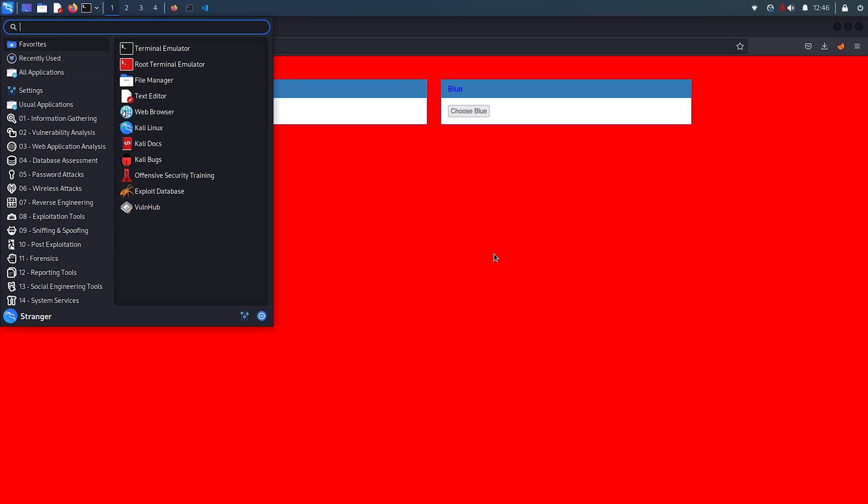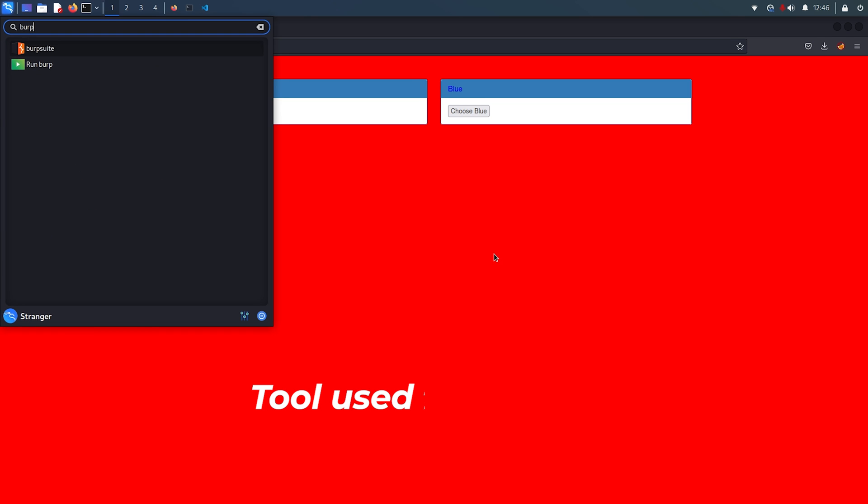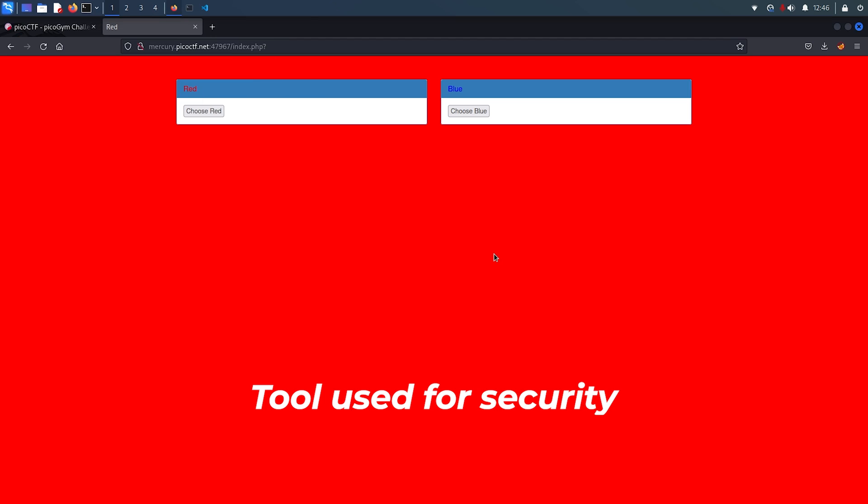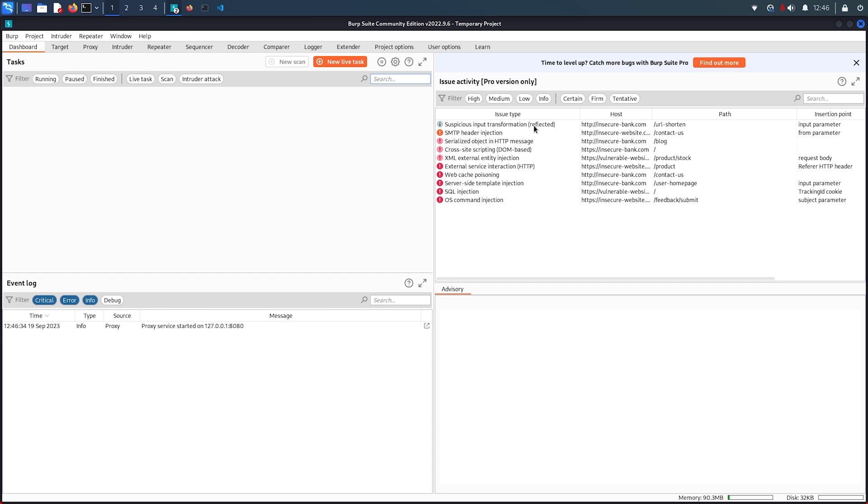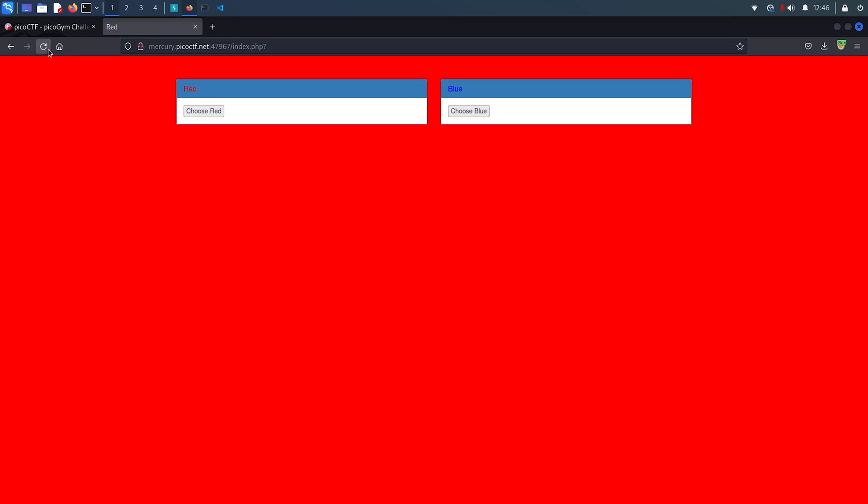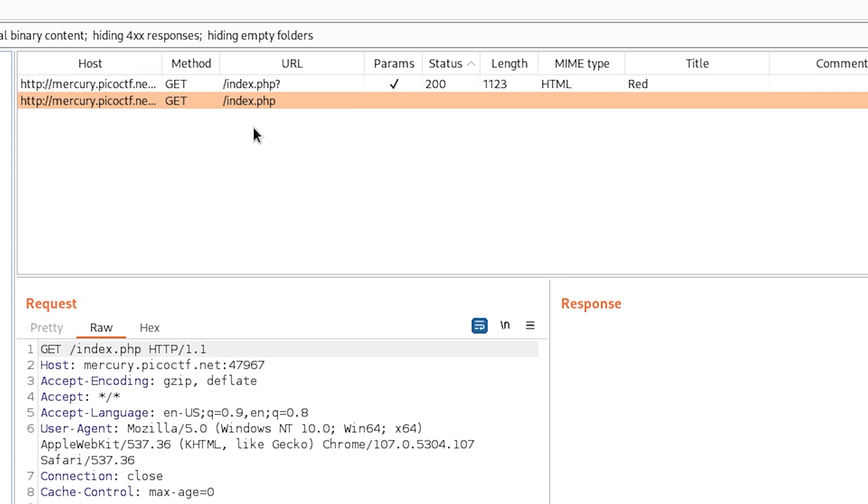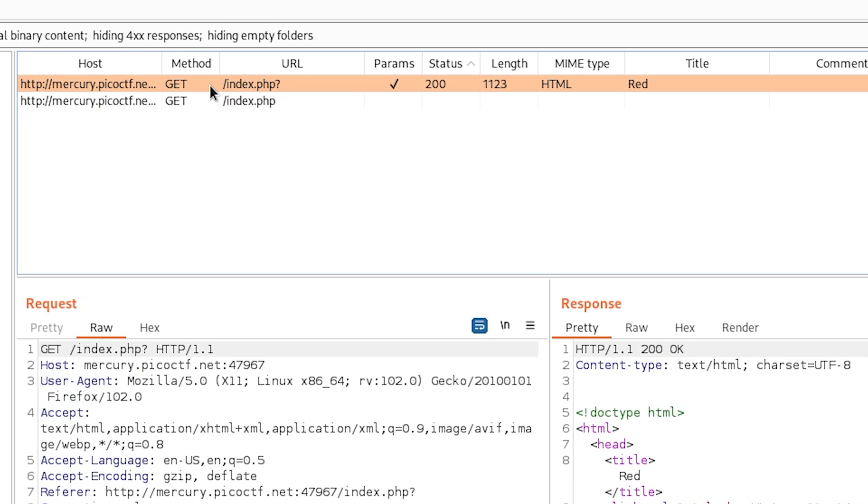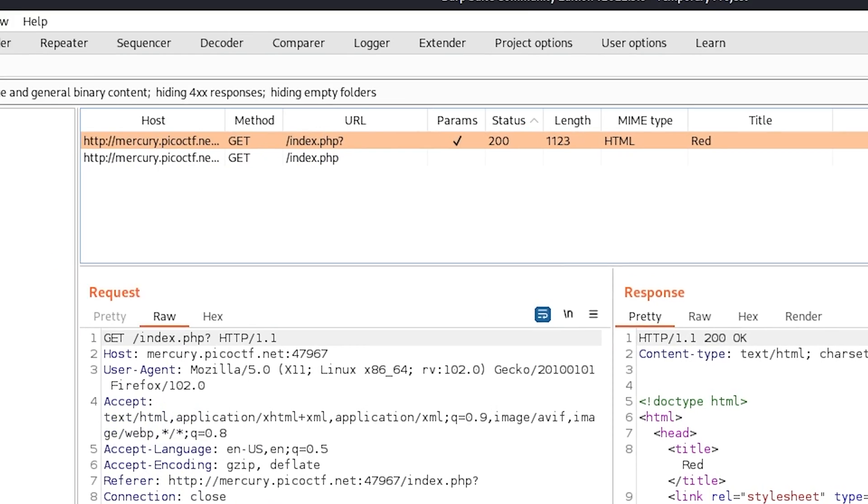For those who don't know what it is, in short, Burp Suite is a tool used by cybersecurity professionals to capture and modify website requests. Here's what it looks like. Let me just refresh the webpage that we have here so that we can see the requests made by this webpage in our Burp Suite. Here are the requests made by that website. Let's change the color of the webpage to capture that request too.